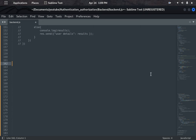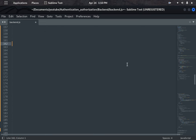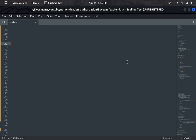Hi guys, today I would like to explain insecure direct object reference vulnerability in web applications. My agenda is: first, I'll explain what IDOR is; second, I'll explain this vulnerability in developer mode by developing secure and insecure code; third, I'll explain in attacker mode how we can exploit this vulnerability to get unauthorized data access; and fourth, I'll develop a fix at the code base level.